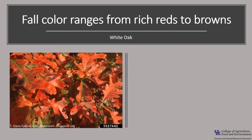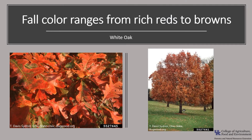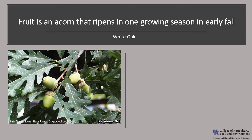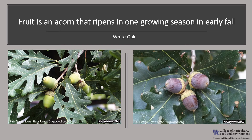The fall color is usually attractive, ranging from a rich red to a reddish brown. The fruit of the white oak is an oblong acorn with a warty bowl-shaped cap. The cap detaches at maturity, and as the acorn matures it changes color from green to brown.